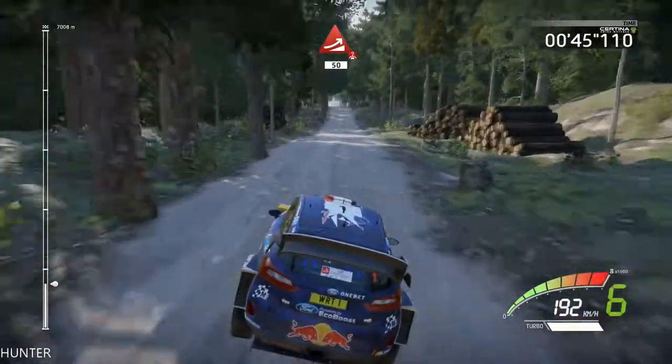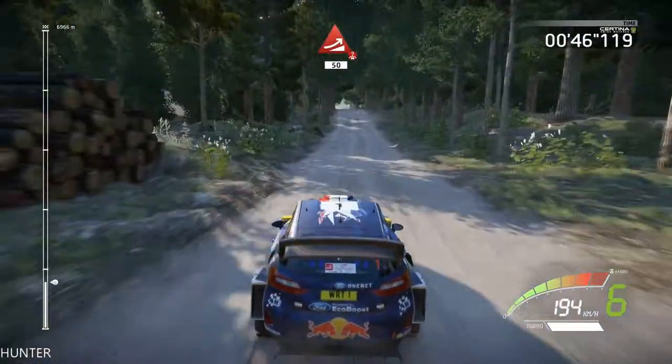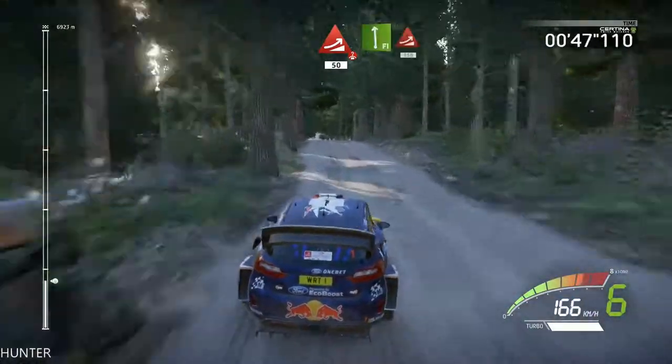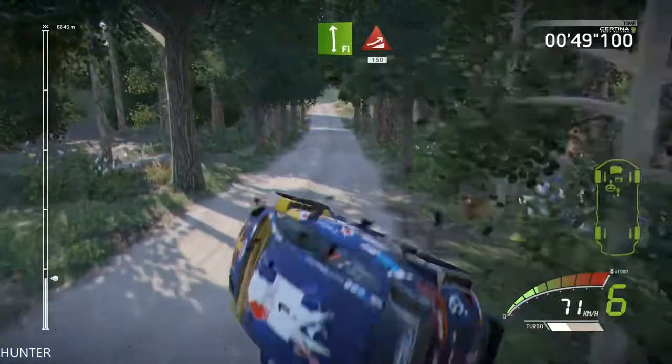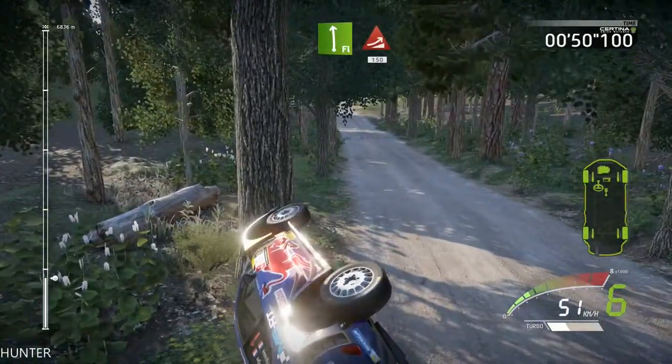Jump, over crest, 50, caution, flat left, into jump, keep in, 150.